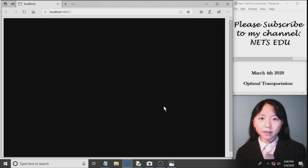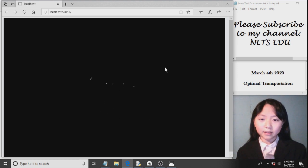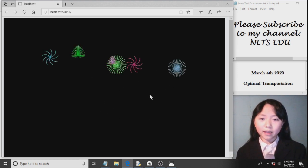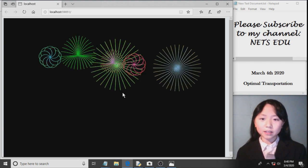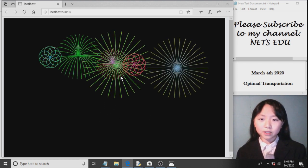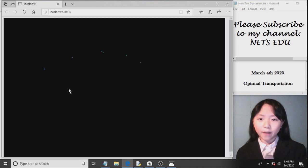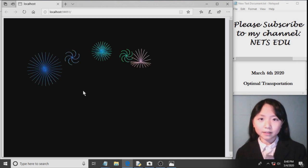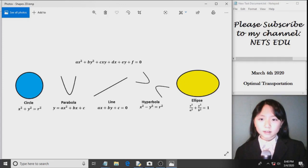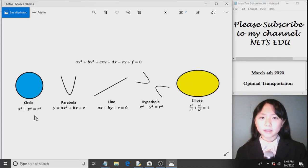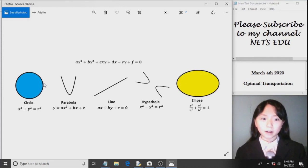Before we jump into how we can create these, we'll first have a look at the functions for some of our crucial shapes to create these fireworks. Here are a few of the shapes I used to create my fireworks.